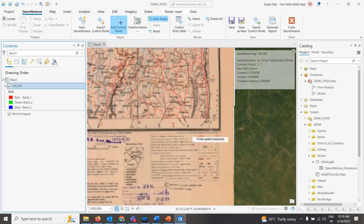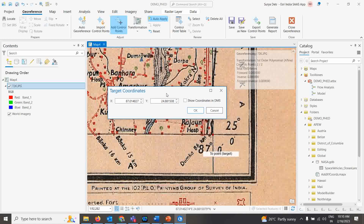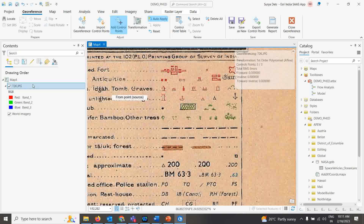Now I'll take the third point. This also acts as a validation step — once two points are taken correctly, the third point's predicted value should be close to the actual value. If the residual is very large, you need to recheck your first two points. Here it is coming out correctly, so I'll type the exact value: X = 87.00, Y = 25.00. Click OK — the third point is taken properly.